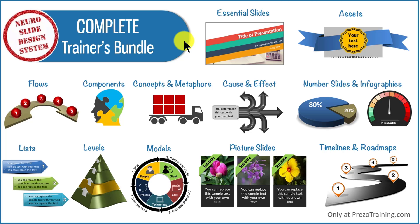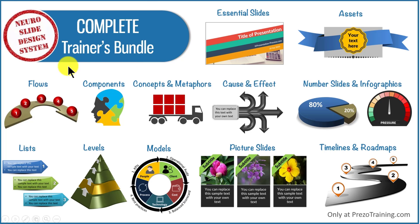All the templates in our complete trainers bundle are designed using our proprietary neuro slide design system.